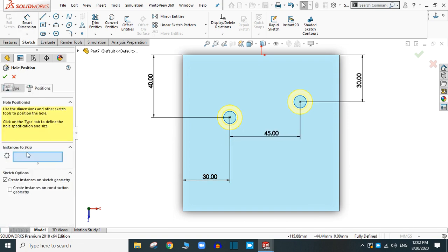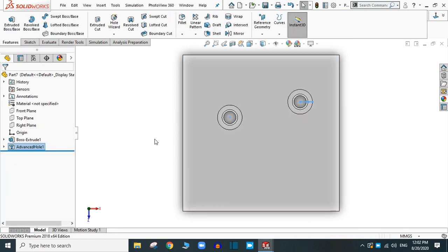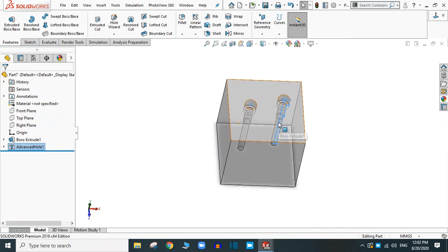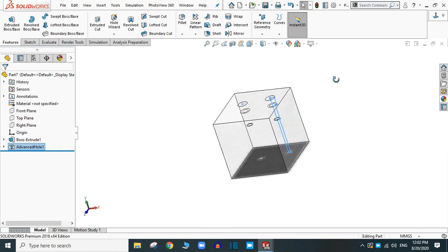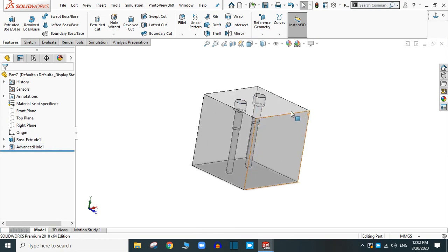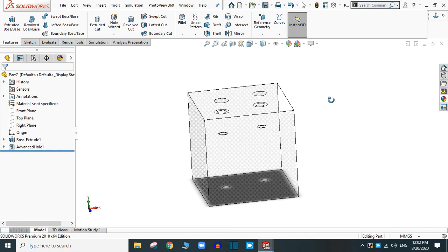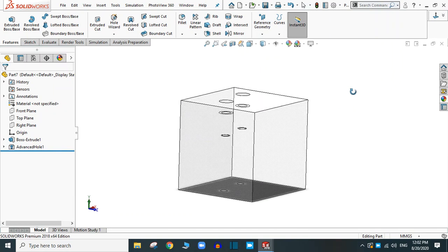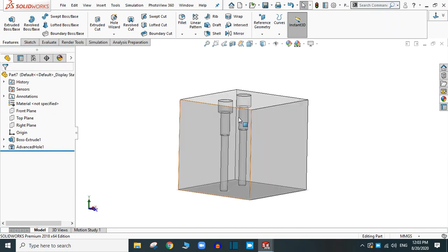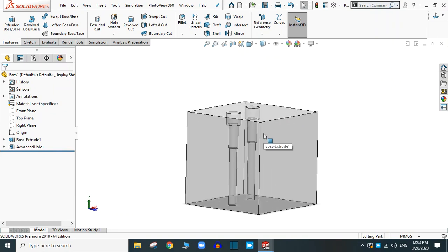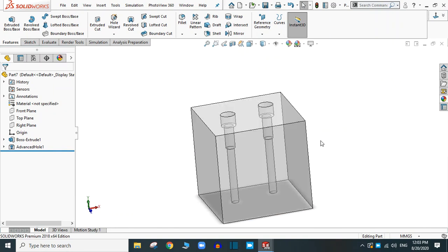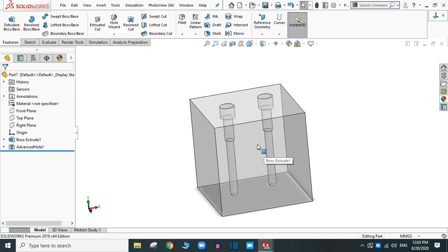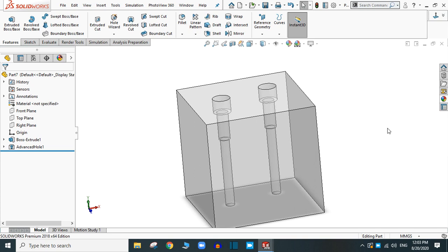You can skip the instances you want. Simply click OK. Now this is the advanced hole feature in SOLIDWORKS. I hope you learned the features available in the advanced hole options. In this way you can practice the advanced hole in SOLIDWORKS. Thank you for your time.